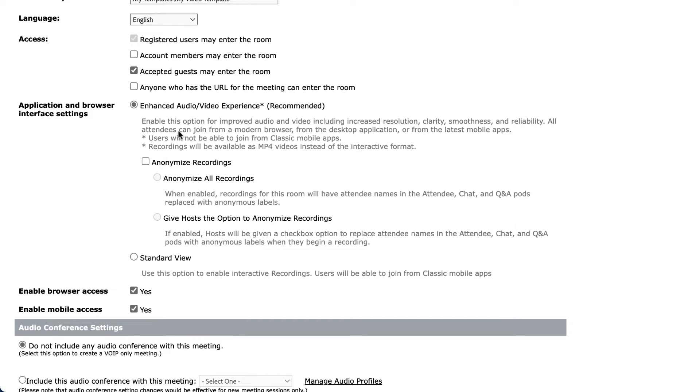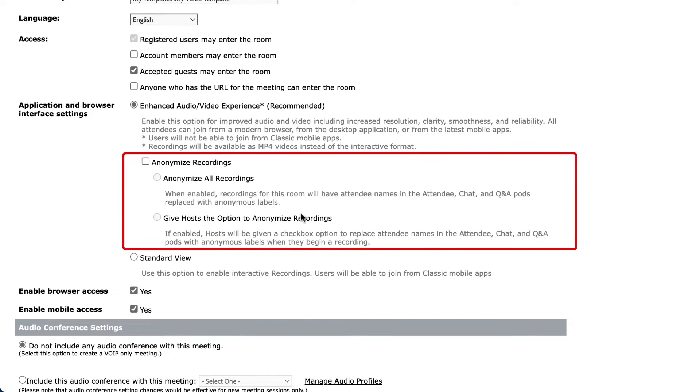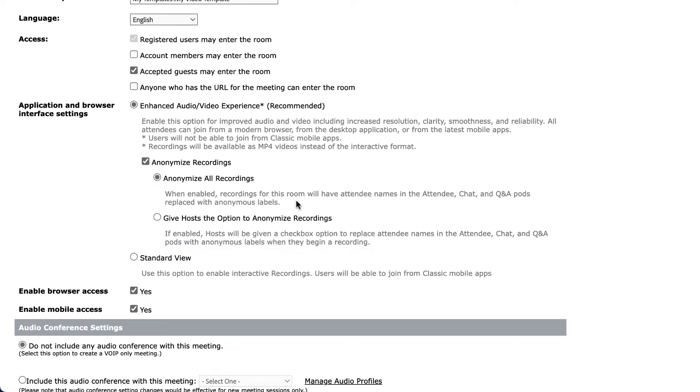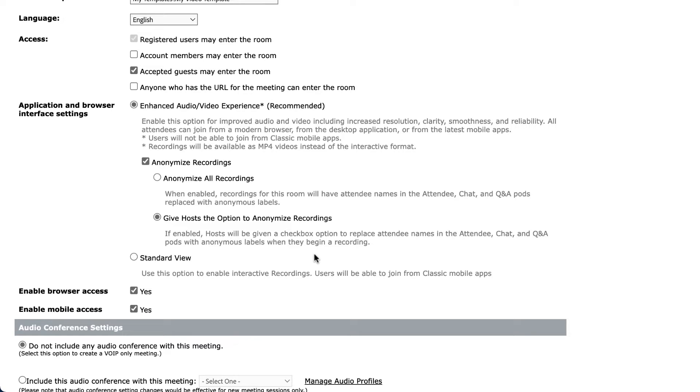I've also got a new option here as I'm setting up my meeting to choose to anonymize recordings. If I turn this on, I can set all recordings to always anonymize. This will hide the attendee names in the attendee pod, the chat pod, and the Q&A pod. I can also give hosts the option to anonymize their recordings as they create them. This will give a host an option when they begin the recording, whether they want to anonymize the recording or not.